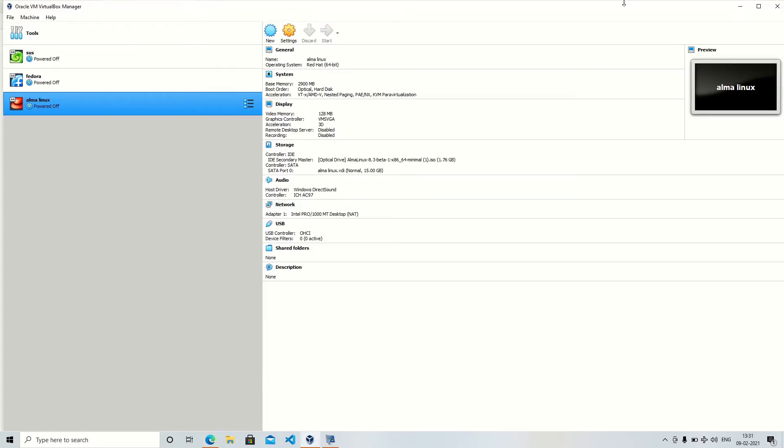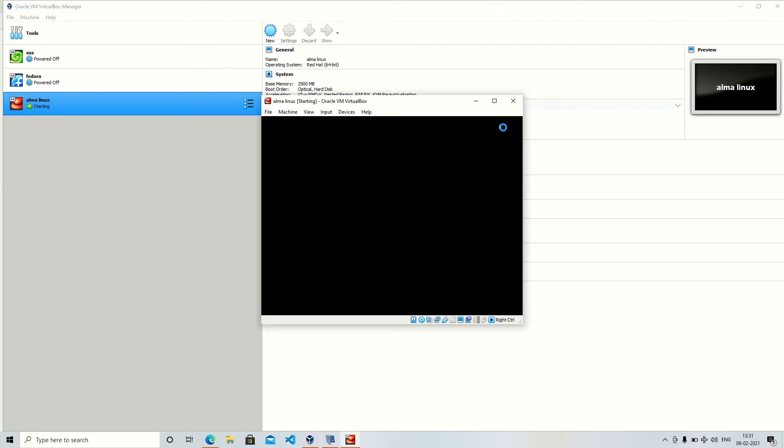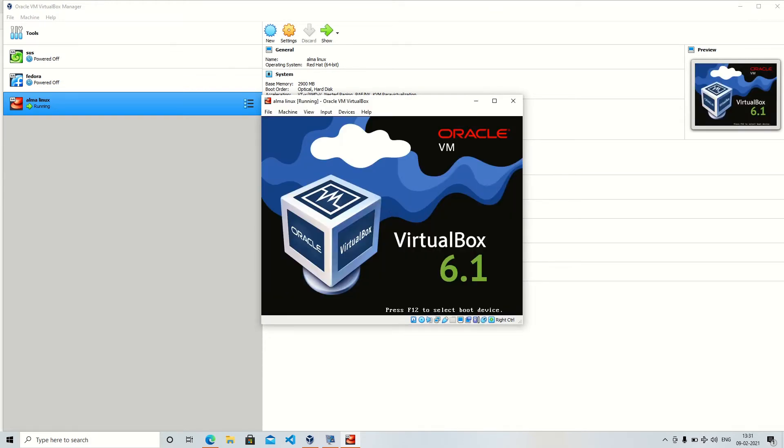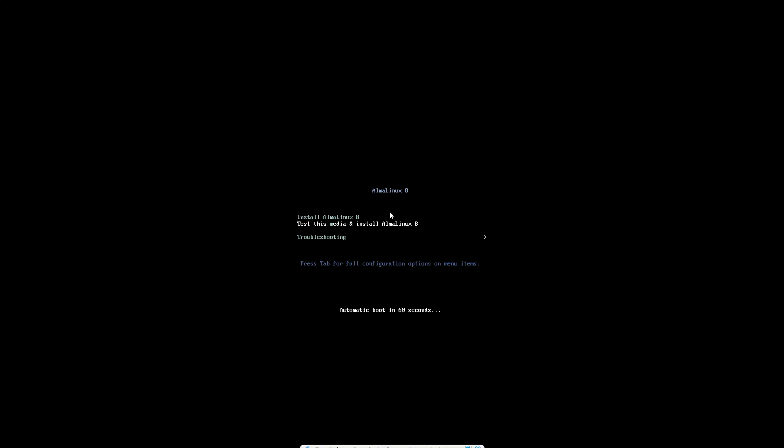So the third one is the minimal ISO which we are going to use for this installation. Let's begin by installing AlmaLinux in VirtualBox. So if you look closely, AlmaLinux is also having same Anaconda installer which is used in Red Hat Enterprise Linux and Fedora.